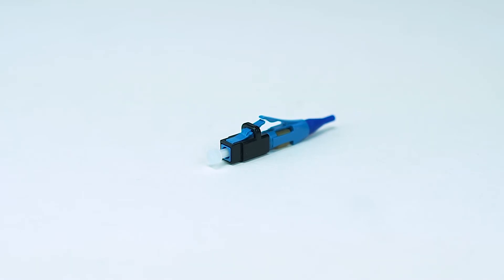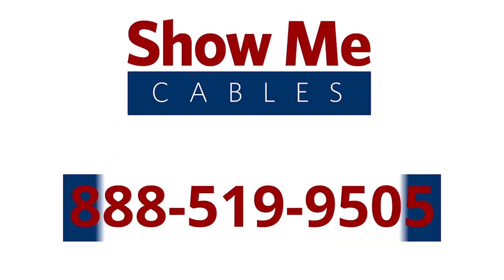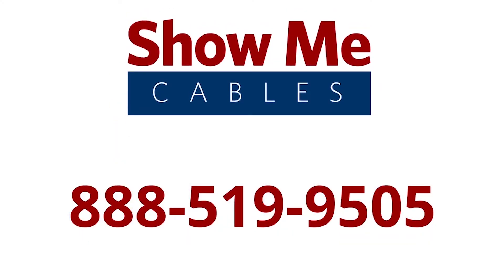For more information on our products, please contact our customer service department at 888-519-9505. For all your cable and connector needs, choose Show Me Cables.